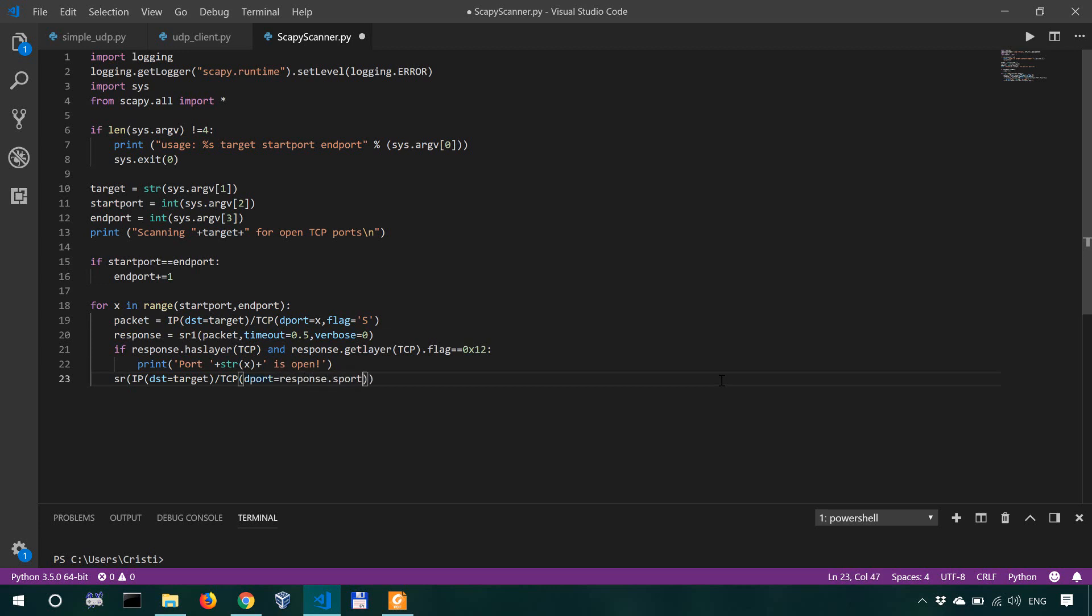D port is response.sport. So it's the response we get, the port in the response we get from the target.